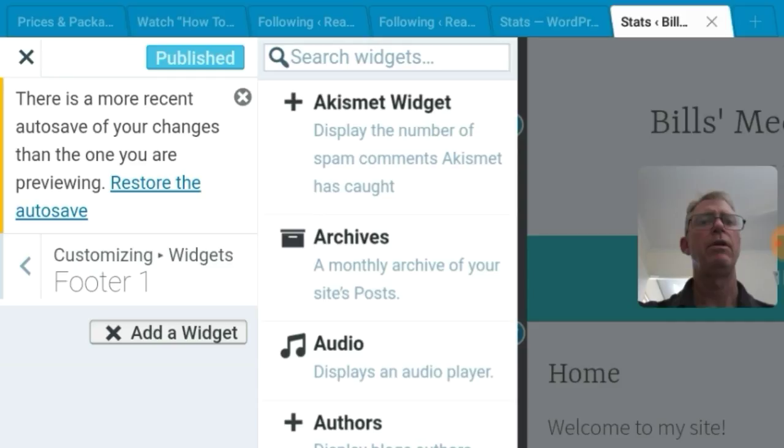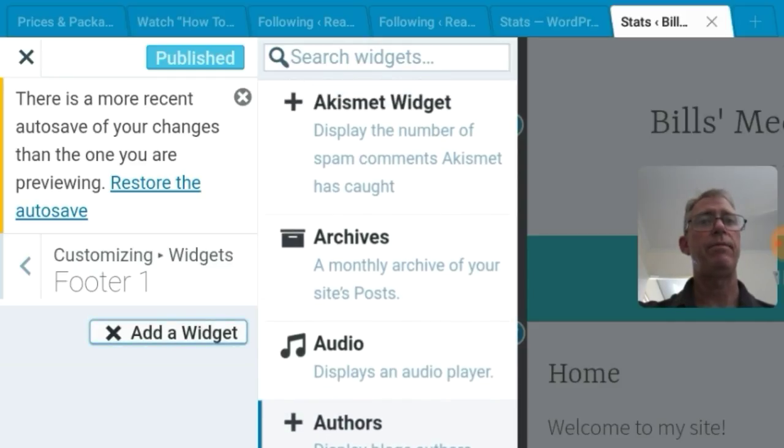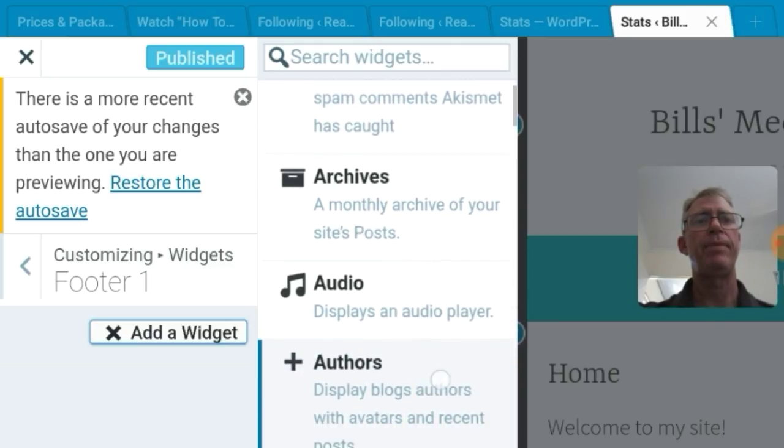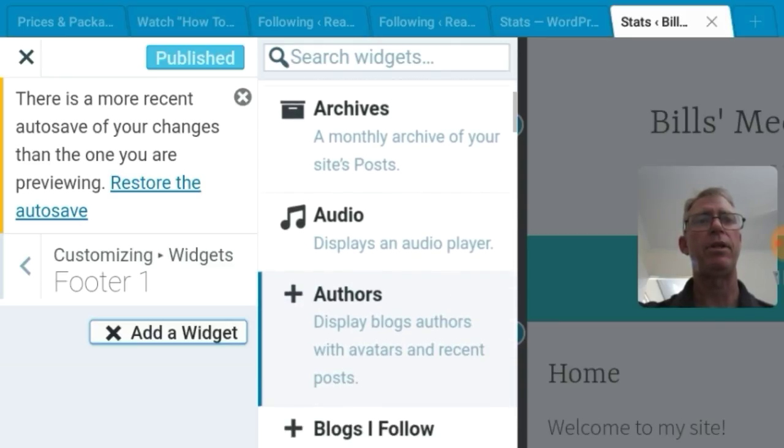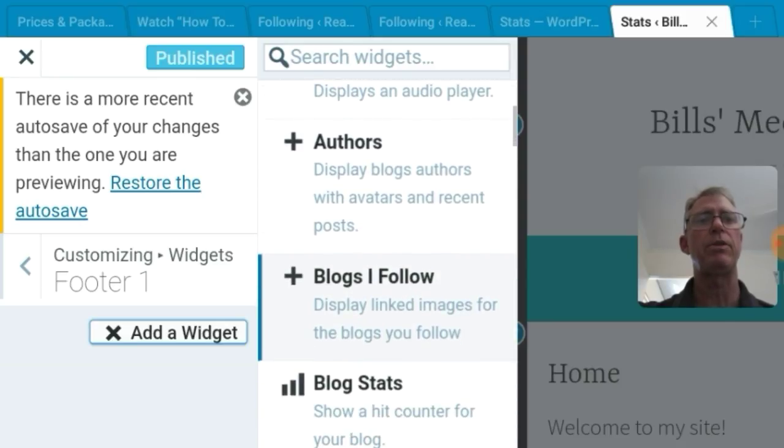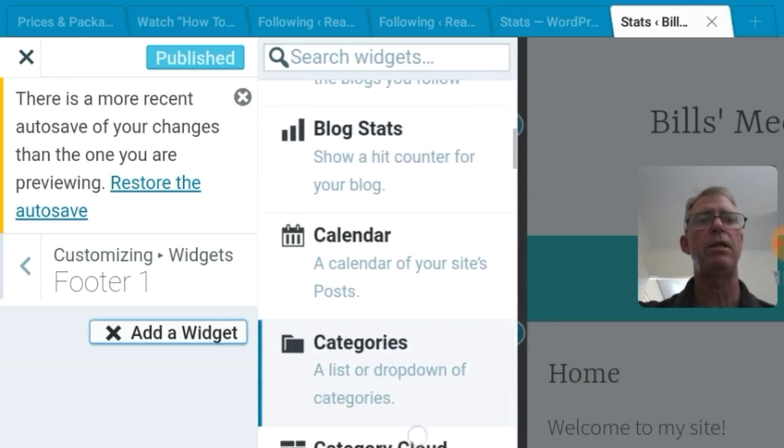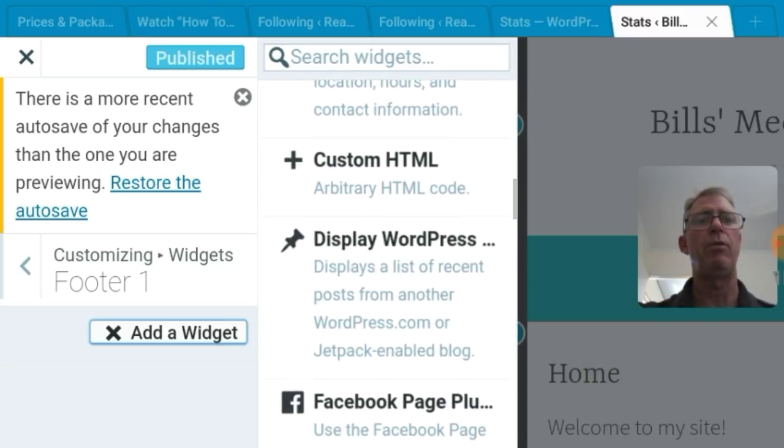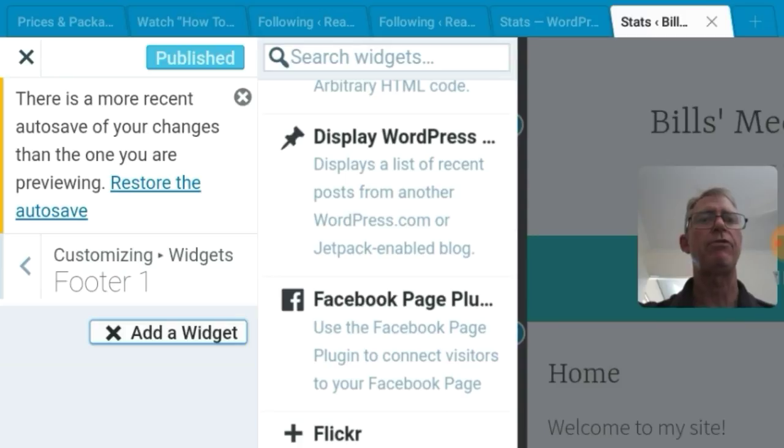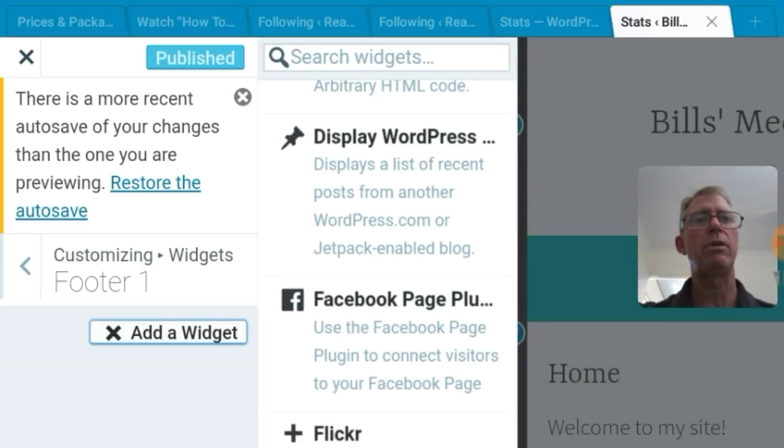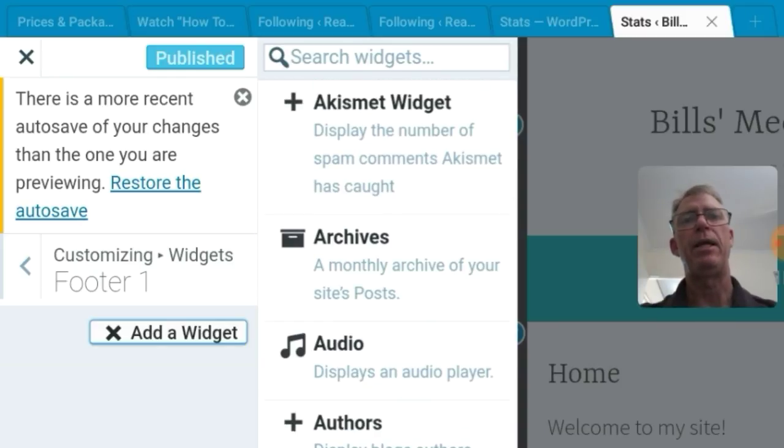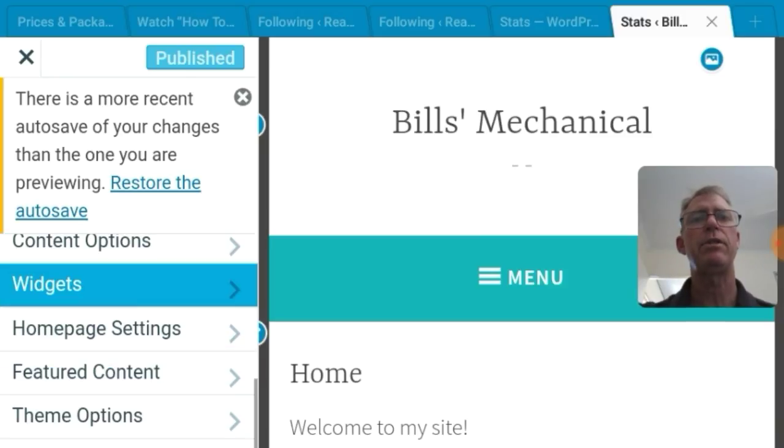Internet's quite slow. So you've got the Akismet widget. Display the number of spam. Archives. You can monthly archive of your posts. If you're going to put posts on there. Blogs you follow. Blog stats. Calendar. So you can put that all as a widget. Any one of those. Displays a list of recent posts from other WordPress or Jetpack enabled blogs. So that's quite handy. So you can add a post or a you know recent flicker photo down the bottom of the page of the website. And I'm not going to do anything like that. Get back out of widgets.